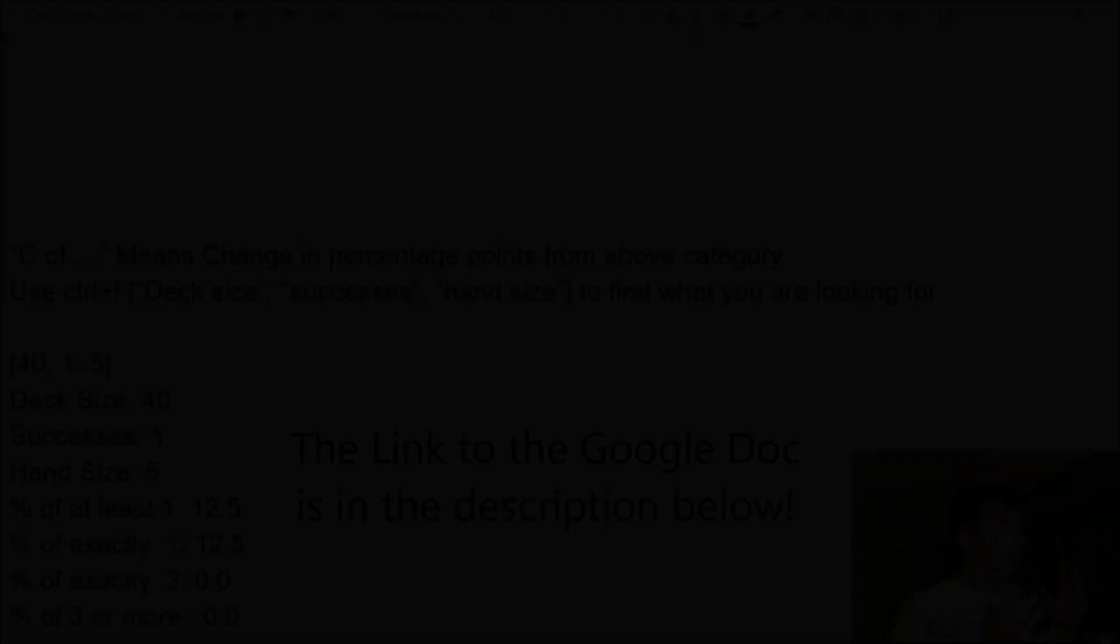And so that way they can compare probabilities, compare different deck sizes. And so that is what I made, guys. I made an entire 582-page document. And I'm going to show you guys right now how to use it.